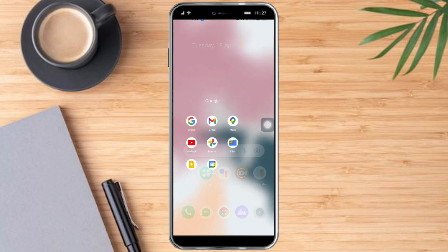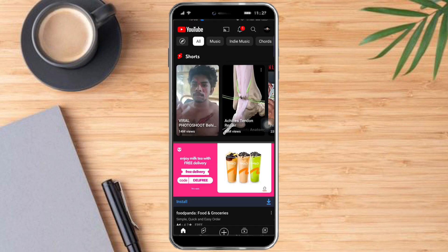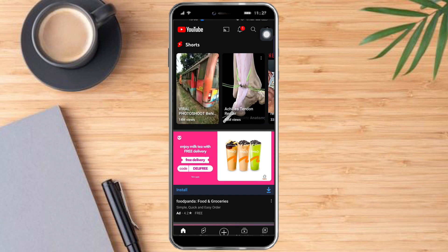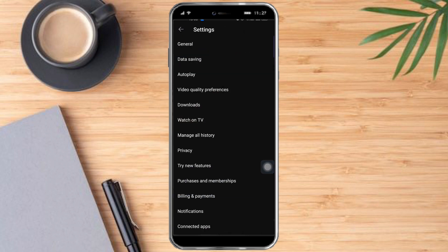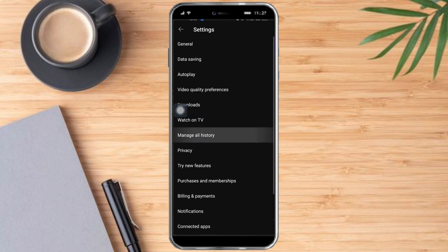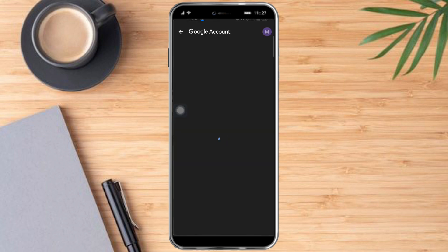Let's head over to YouTube first. Click on the profile icon, and once you're in there you can see the Settings option. Previously, deleting search history and watch history was under General, but it has now been moved to Manage All History due to recent updates. Click Manage All History, then select your account and wait for it to load.